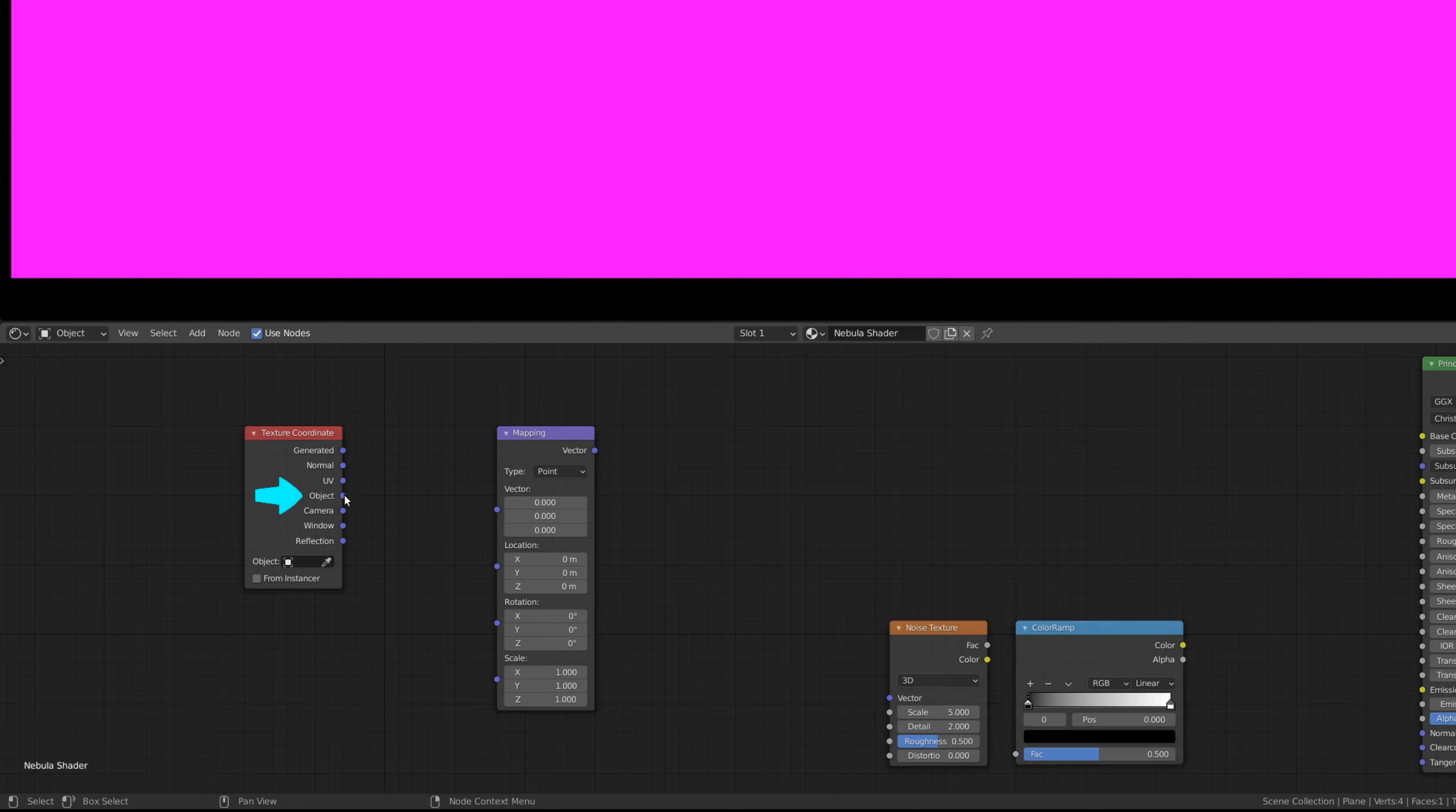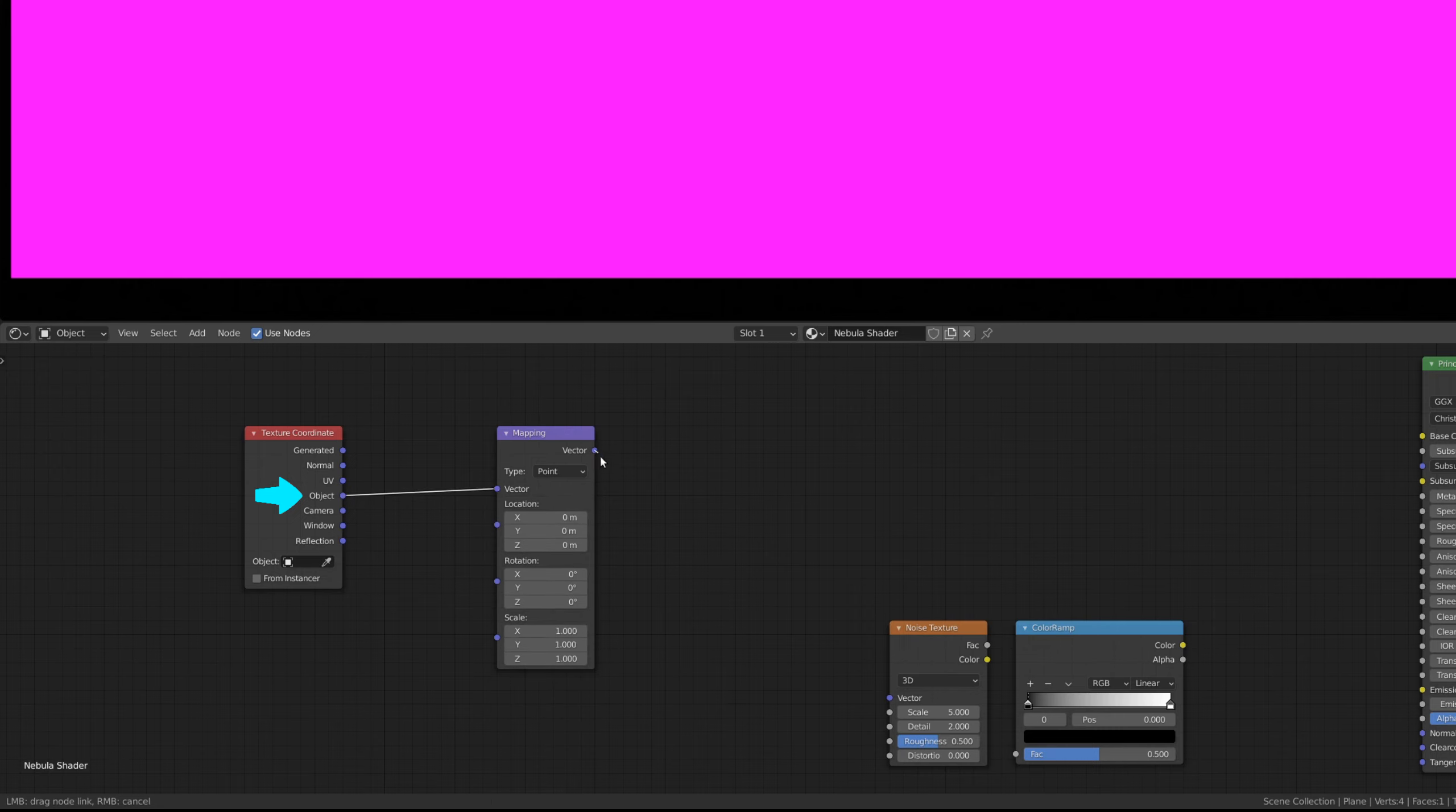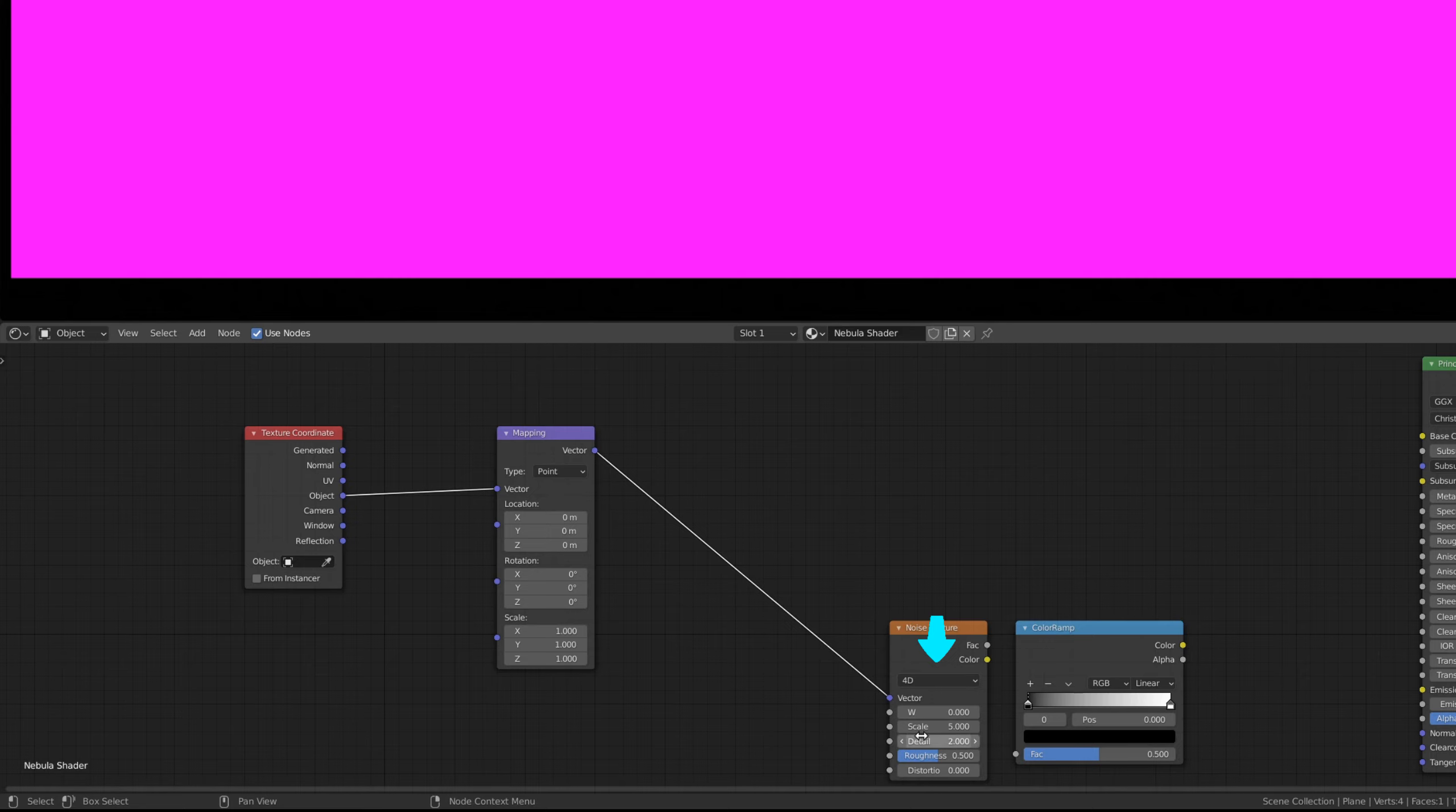Here, we'll be using the object output of the texture coordinate node. Also, make sure to set the noise texture to 4D.